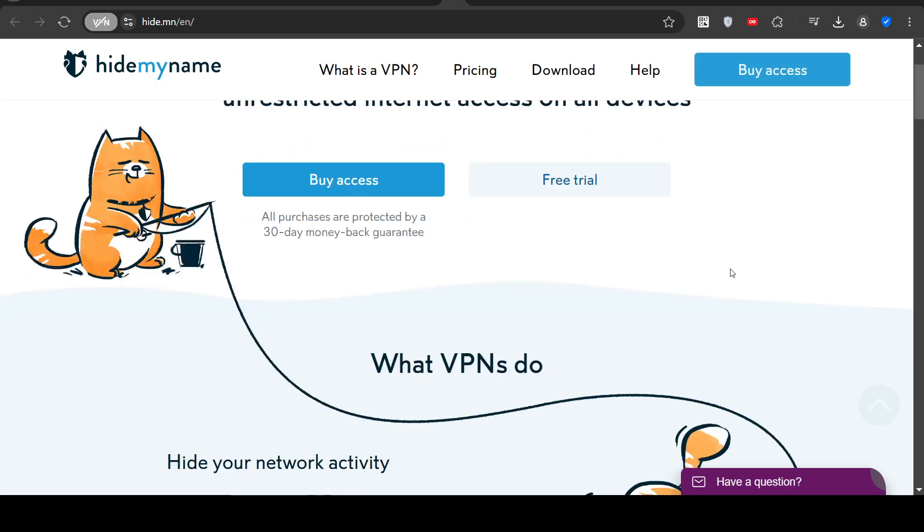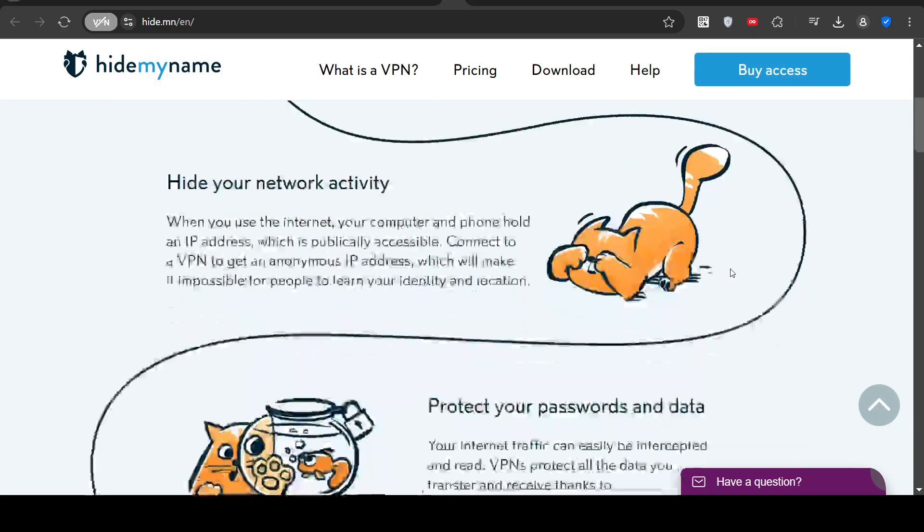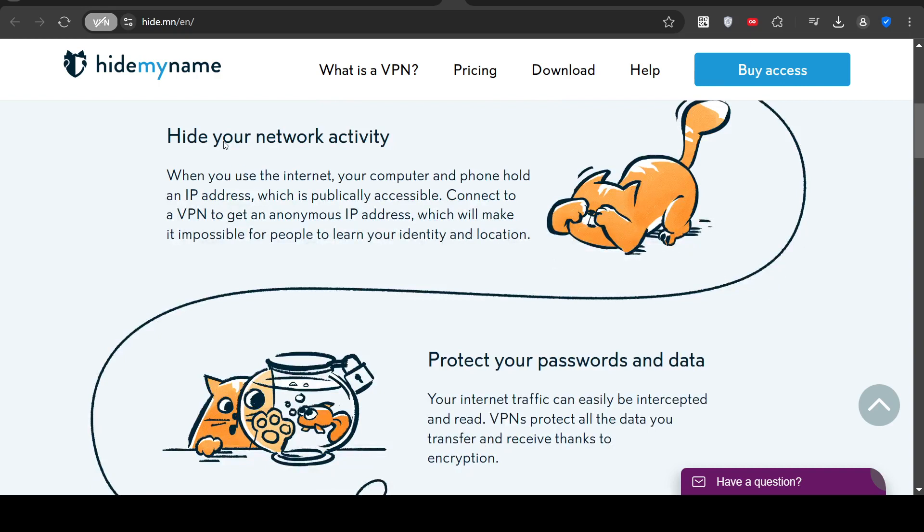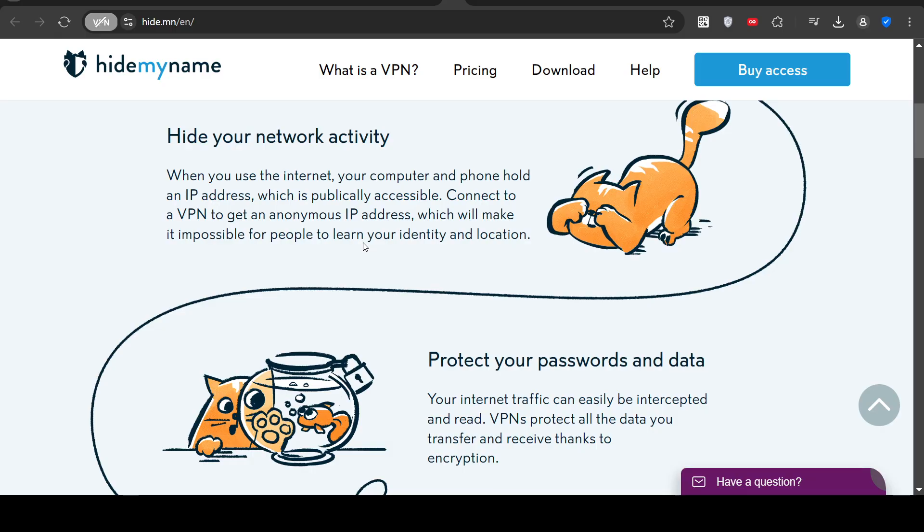We're going to scroll down and see hide your network activity. So in some cases, some countries, they will make sure that there's no log file that shows any activity. So you can access a website without it being easily traced back to you.